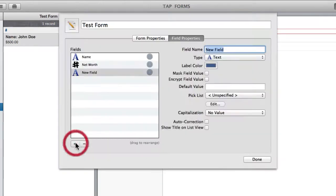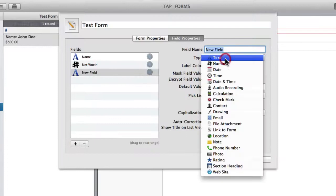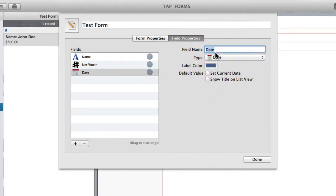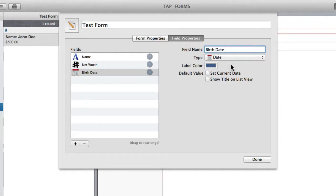So moving on I'm going to create a date field. This might be birth date. And it's pretty self-explanatory. You can default it to the current date. However if it's a birth date that's not going to make very much sense.